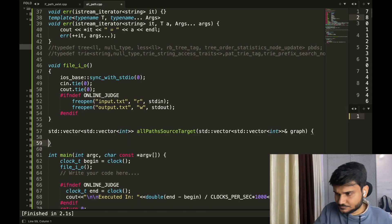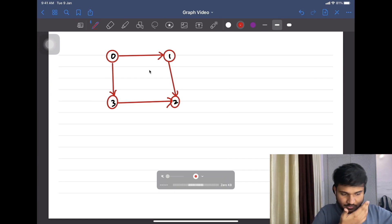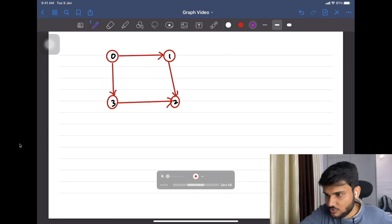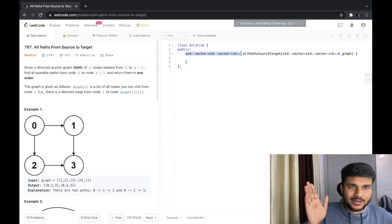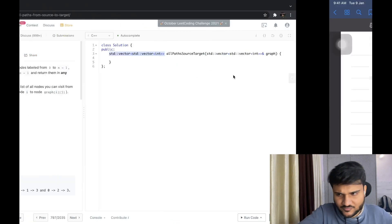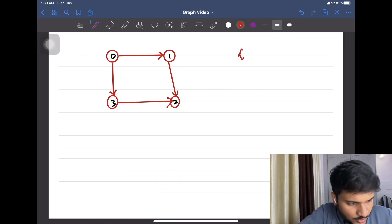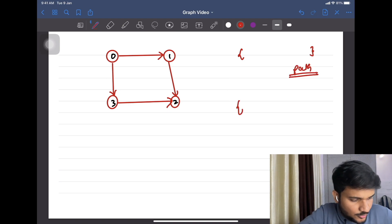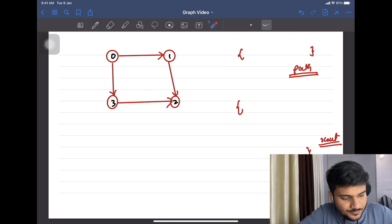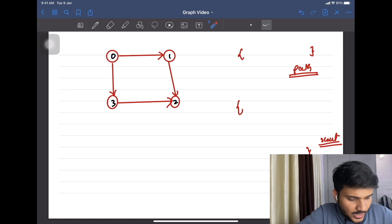First, I'd like to discuss the return value — it's a vector of vectors, which is a 2D grid, or an ArrayList of ArrayList depending on your language. We are going to maintain a vector called 'path' and another called 'result'. We have to start from zero because that is the starting point.